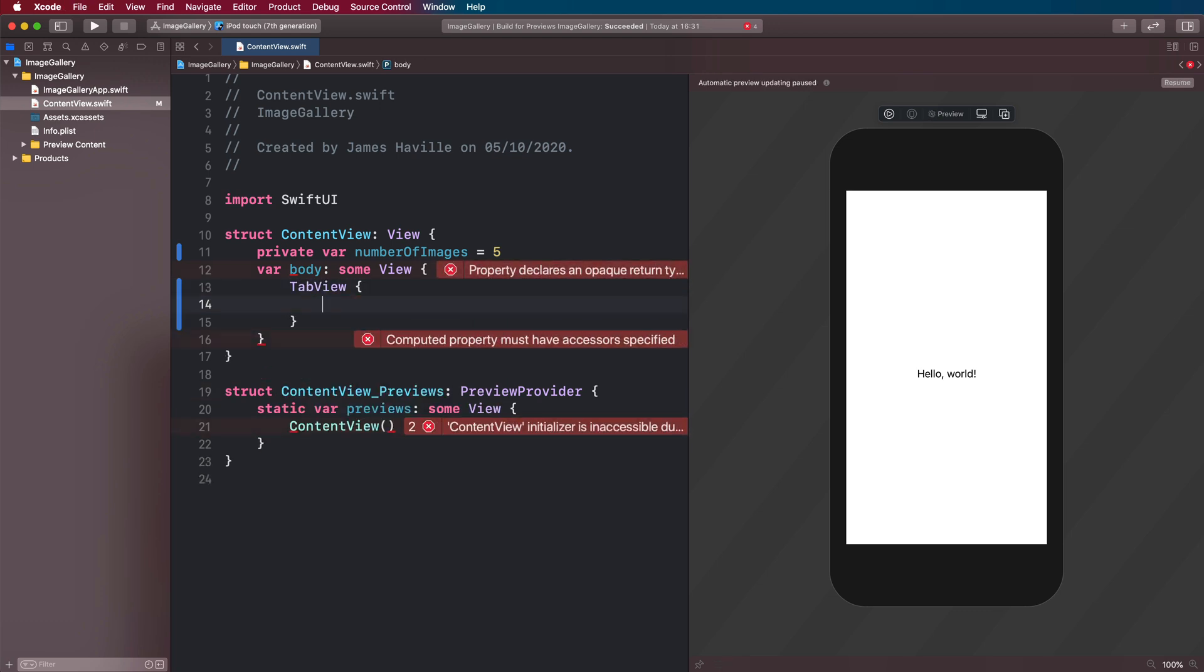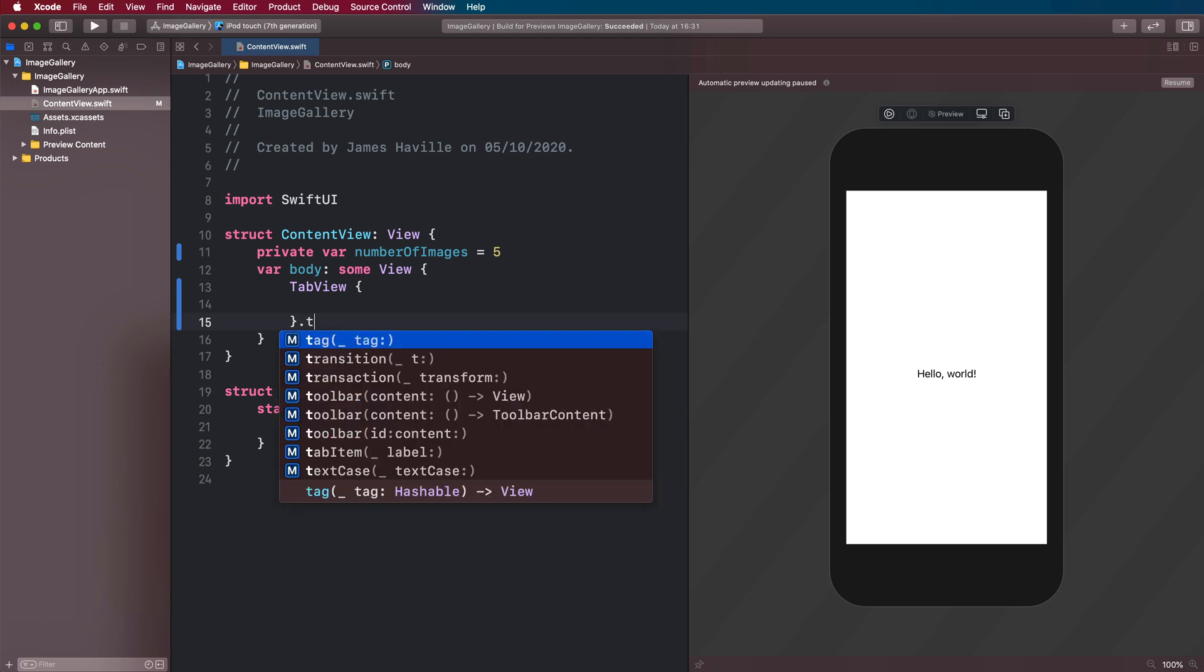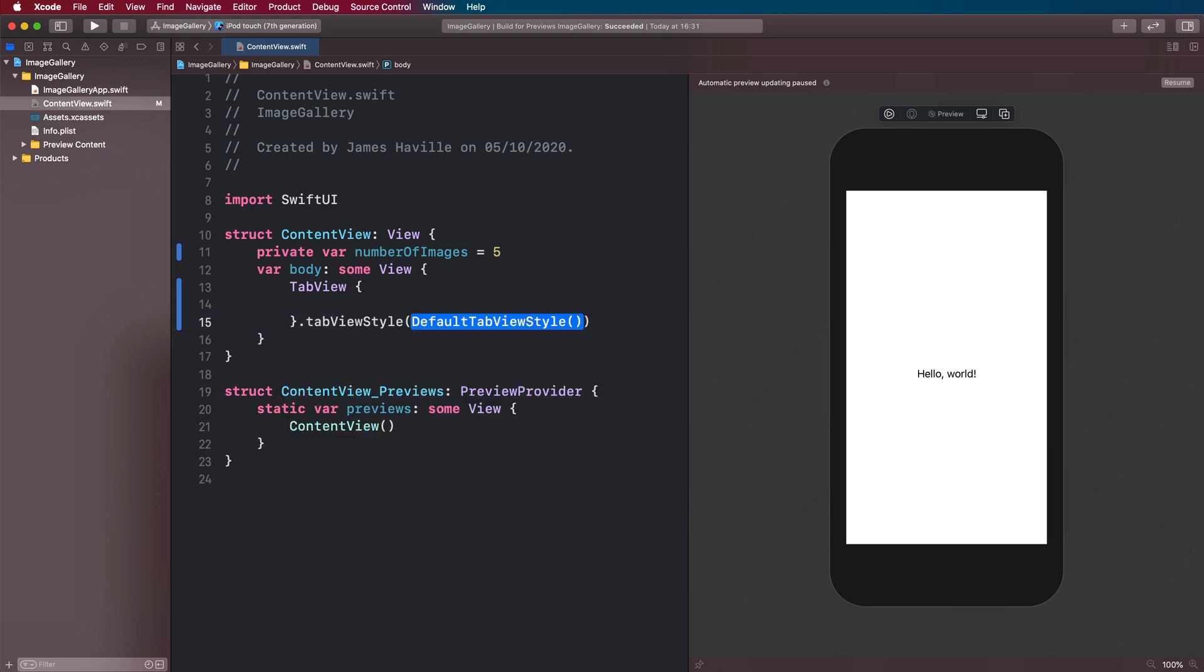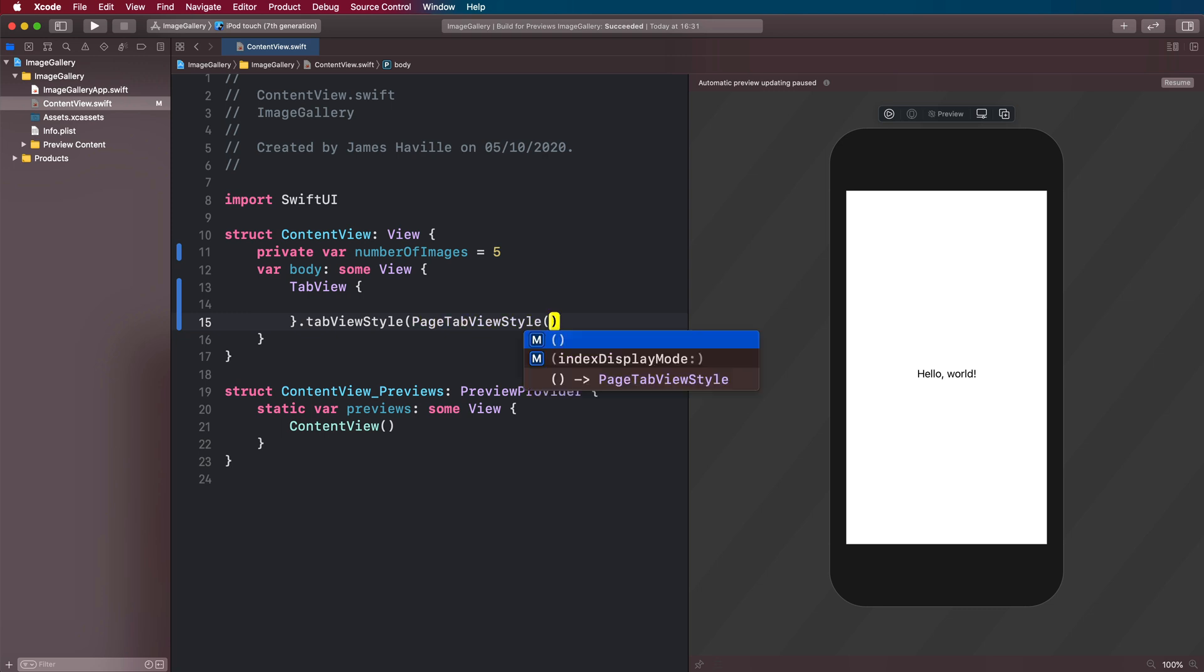The reason we can use a tab view is because there is a style on tab view which will allow us to have this paging effect with the indicators below. So we're going to use this page tab view style and just pass it in like this. And then what we want to do is loop through our images from our assets.